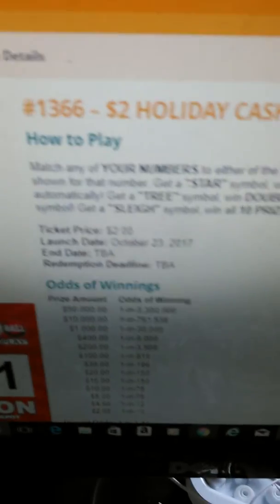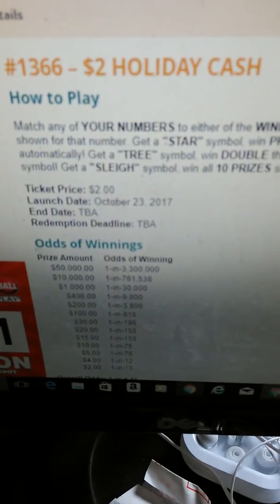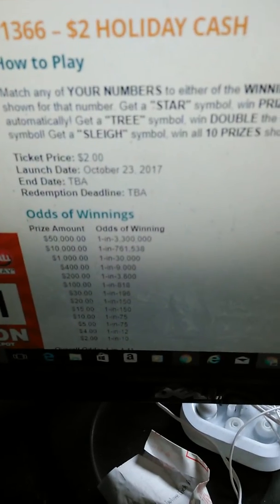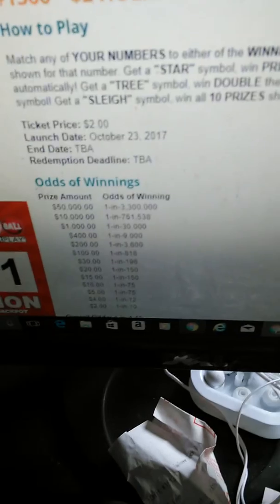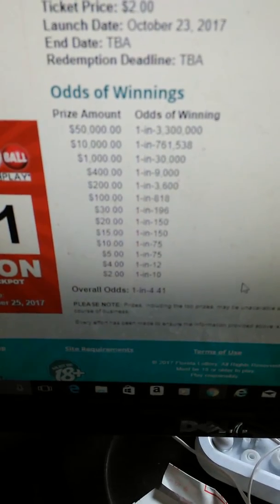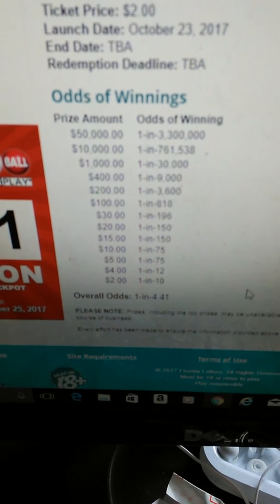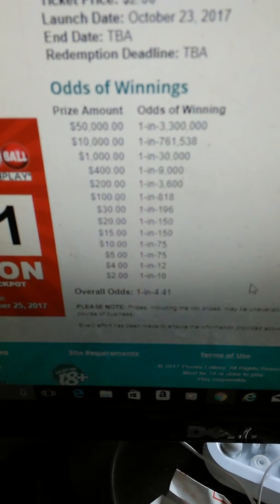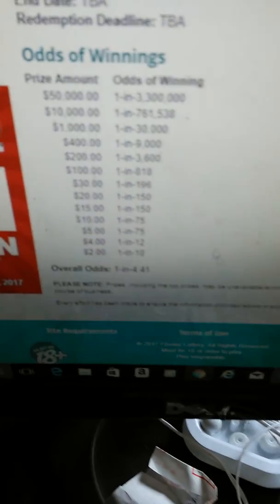And of course this is what it looks like. It says match your numbers to the winning numbers, win that prize shown for that number. Get a star symbol, win the prize for that symbol. Automatically get a tree, win double the prize. And get a sleigh, win all 10 prizes. Here's the odds: 1 in 4.41 on this one. Here are the prizes and odds of winning them. So that's the $2 version.